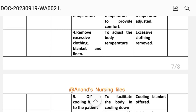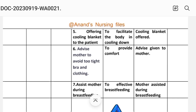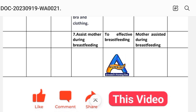Fourth: remove excess clothing, blanket, and linen to adjust body temperature. Implementation: excessive clothing removed. Fifth: offer a cooling blanket to the patient to facilitate body cooling down. Implementation: cooling blanket offered. Sixth: advise mother to wear a non-tight bra and clothing to provide comfort. Implementation: advice given to mother. Seventh: assist mother during breastfeeding for effective breastfeeding. Implementation: mother assisted during breastfeeding.